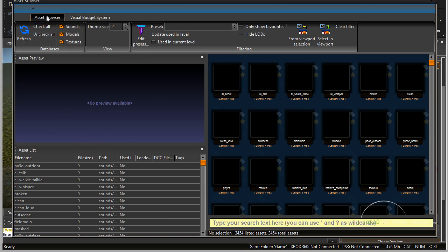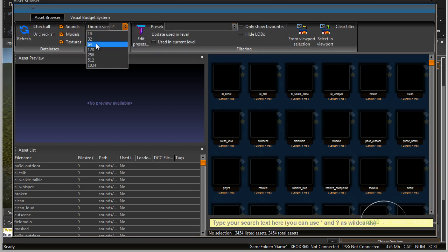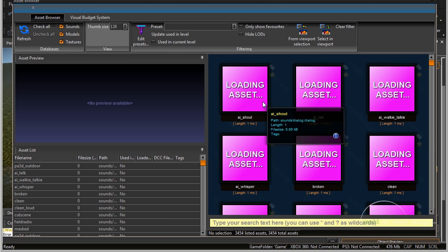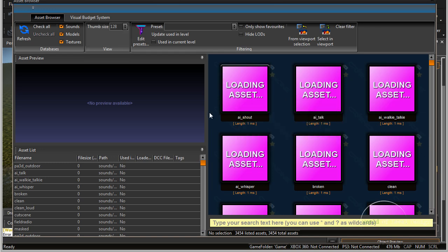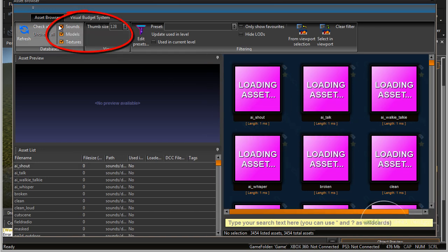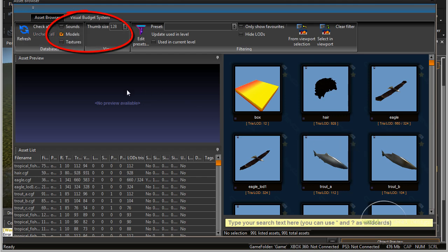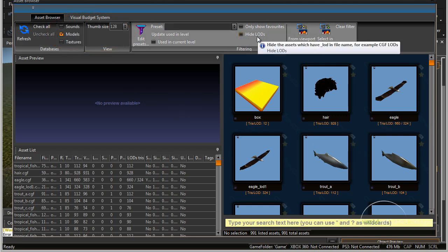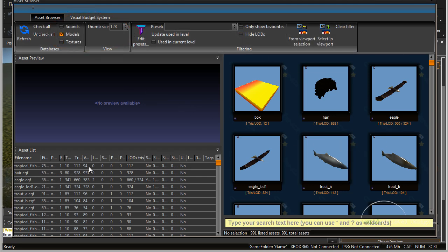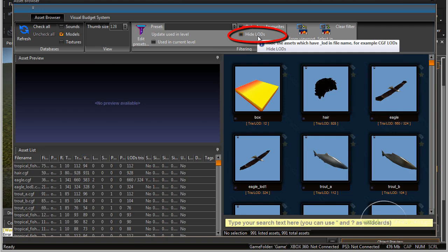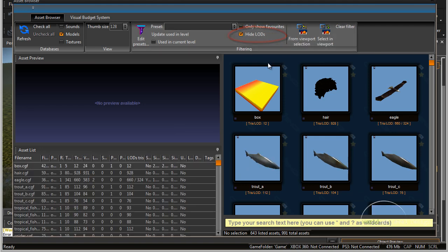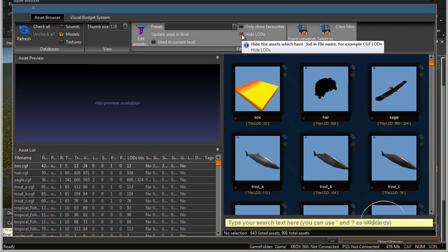Under the asset browser, let's change the thumb size to a larger view so you can see a little bit better. Let's click off sounds and click off textures so all we see is models. We also want to hide LODs — when placing objects, we just want to look at the object itself, not every single level of detail. So let's click on hide LODs.